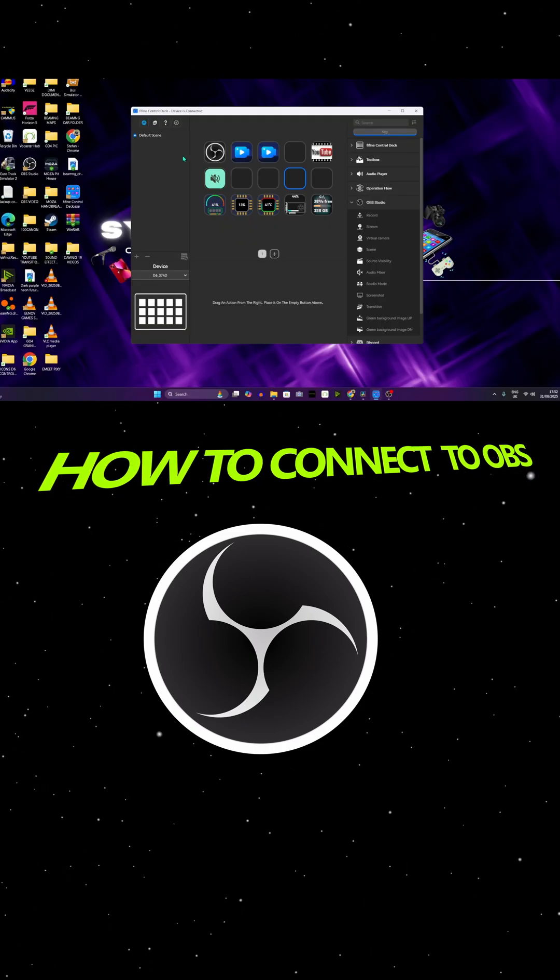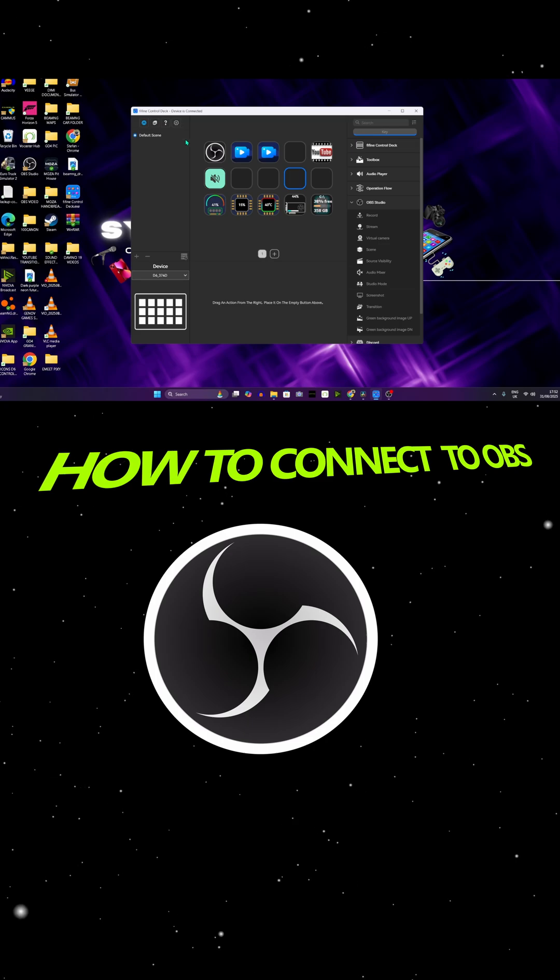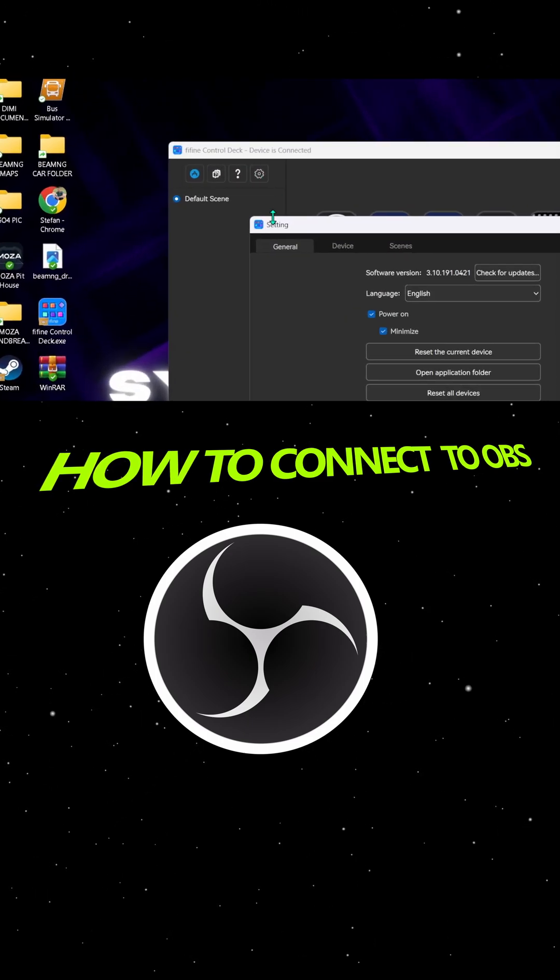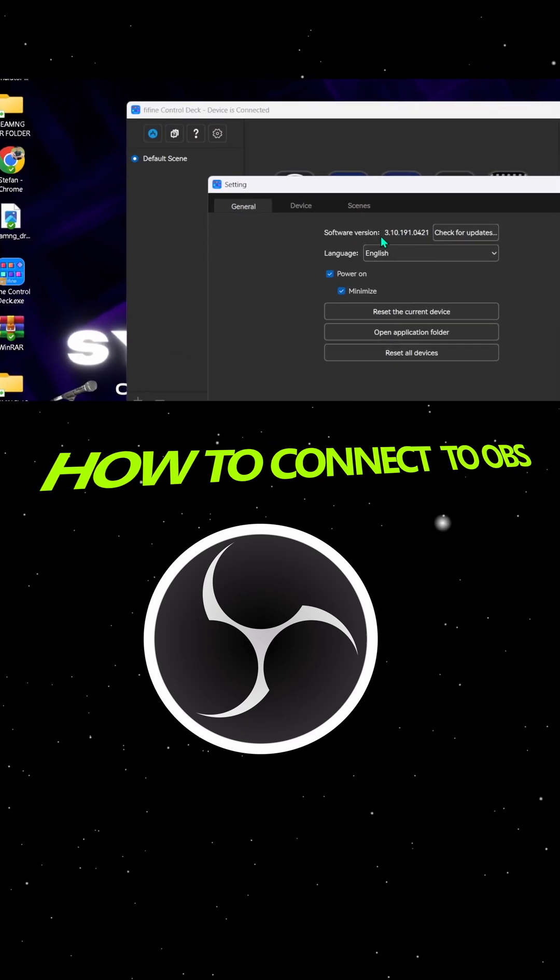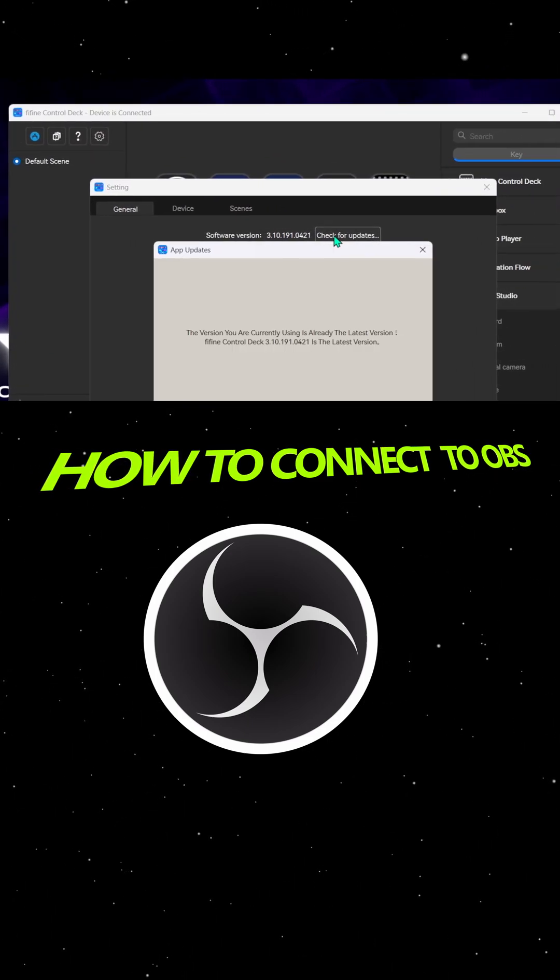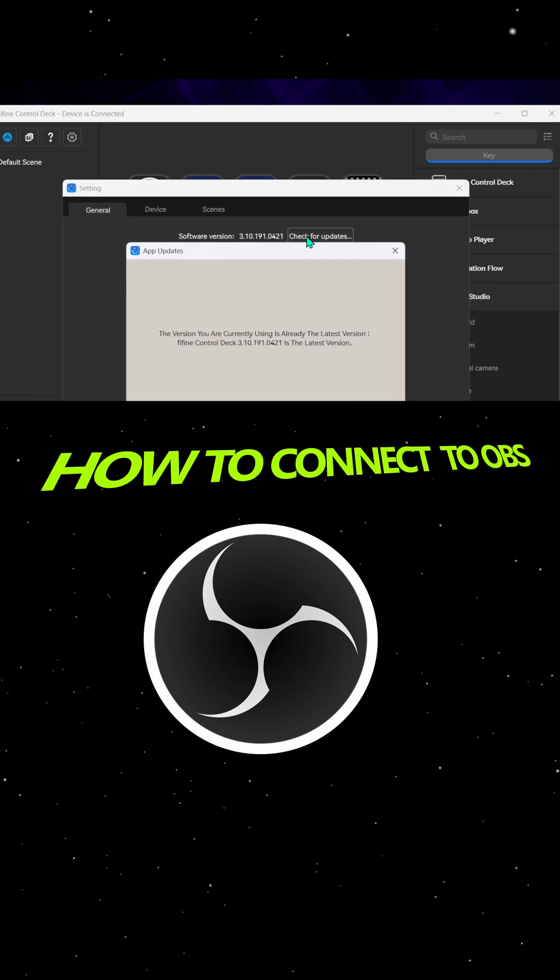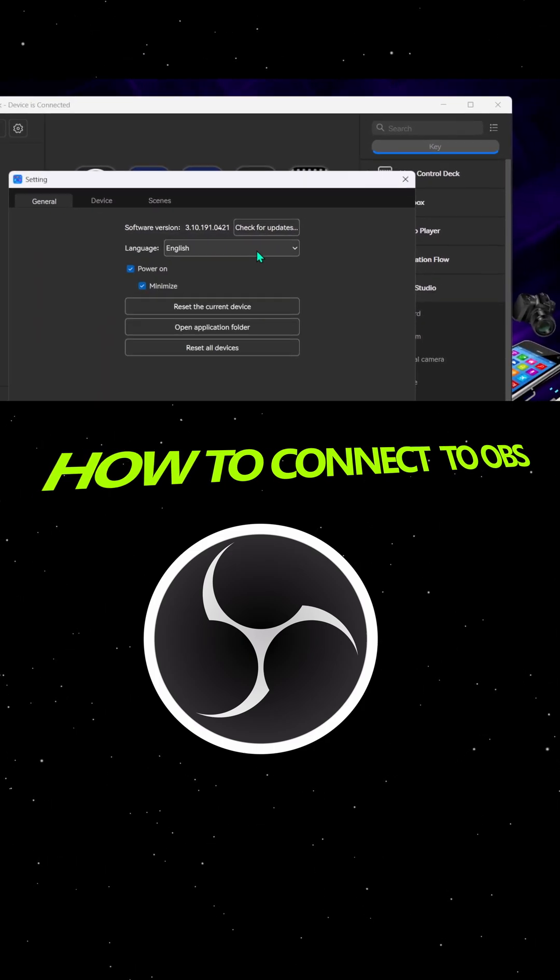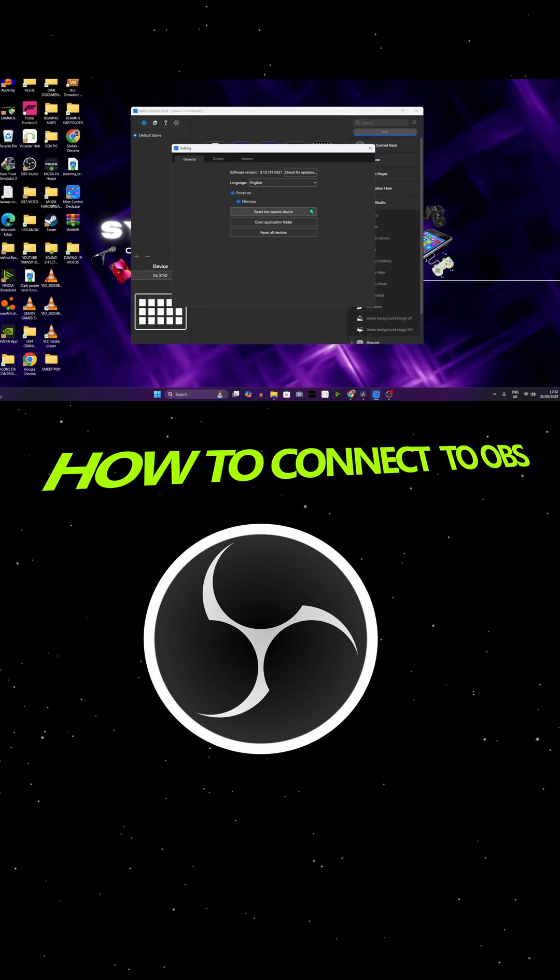After you open the app, check for software updates. On the top left, you're gonna see a settings option and you're gonna see check for updates. But the device has been updated already, so there are no updates.